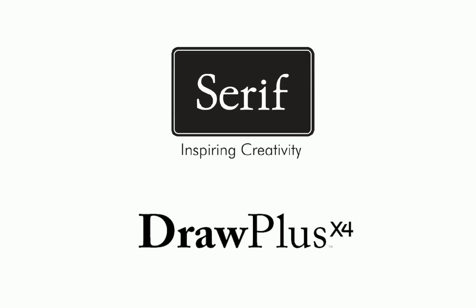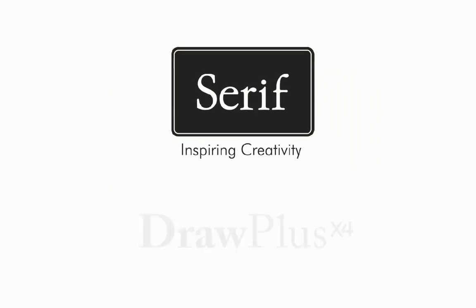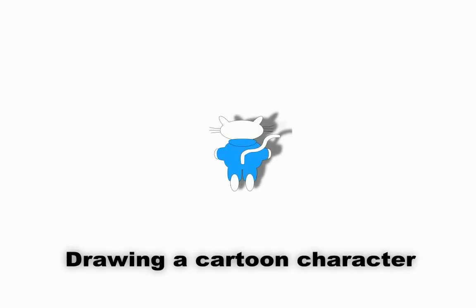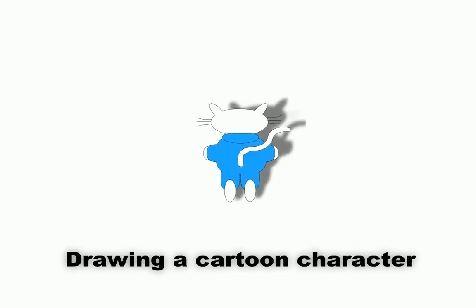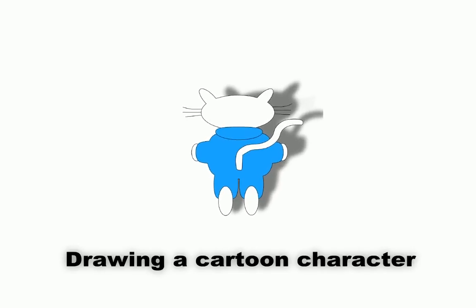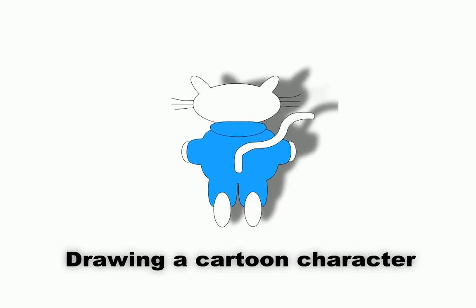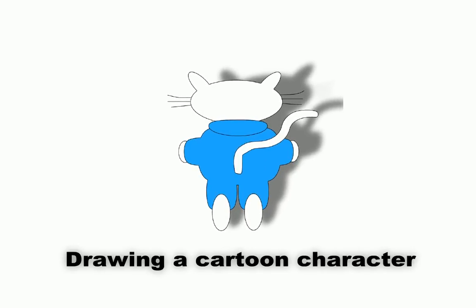You don't have to be an artist to get the most out of Draw Plus. Using simple shapes, you can create characters like this cartoon cat in a few easy steps. We'll show you how.